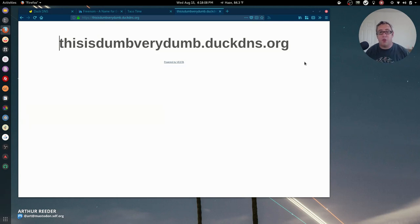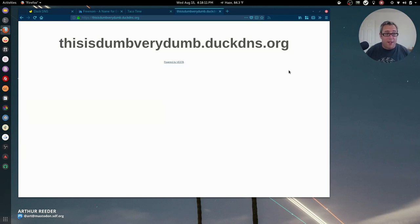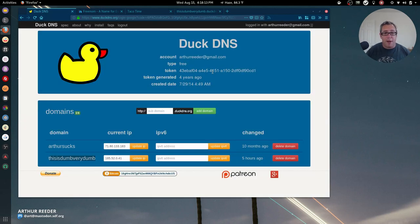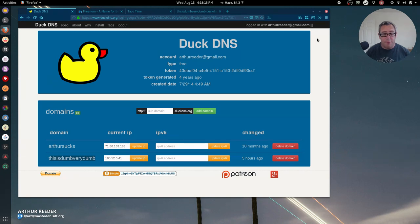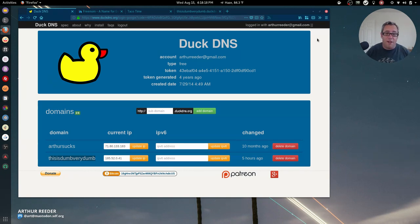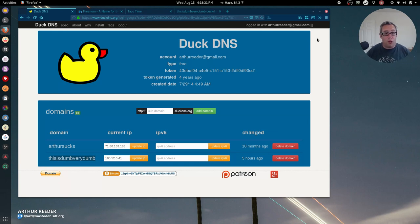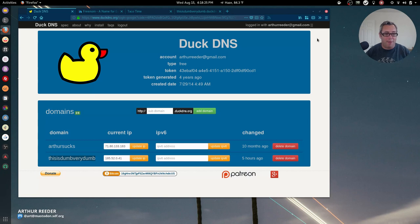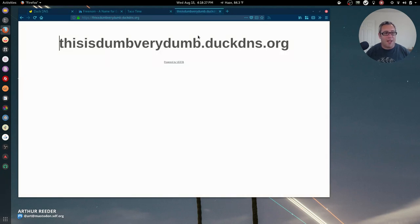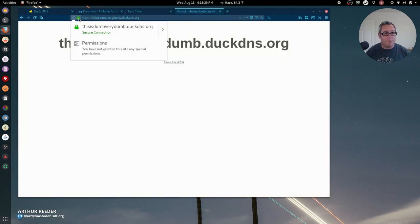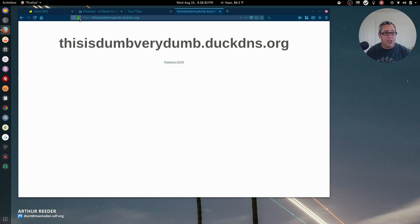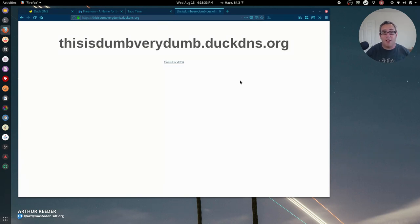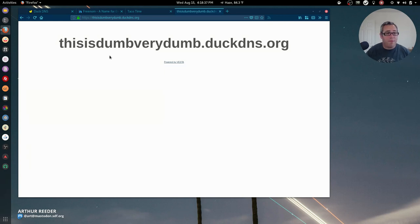The nice thing about Duck DNS is it gives you five domains that you can use for free if you don't mind the dot duck dns subdomain. As you can see on this little test I did right here, HTTPS works flawlessly. I'm using Let's Encrypt on my Vesta install and that works really good.